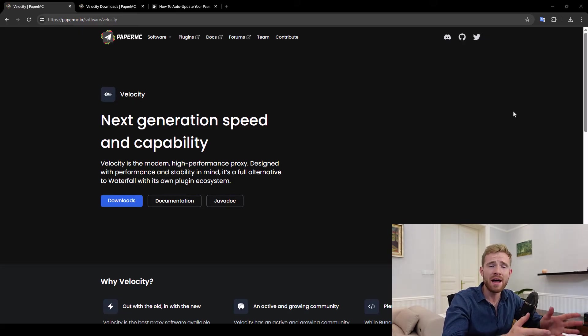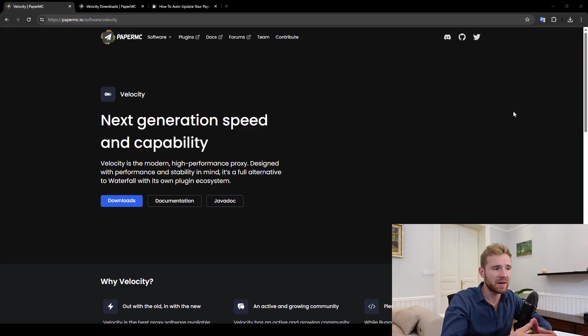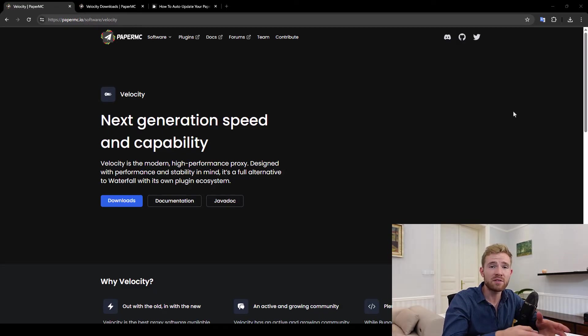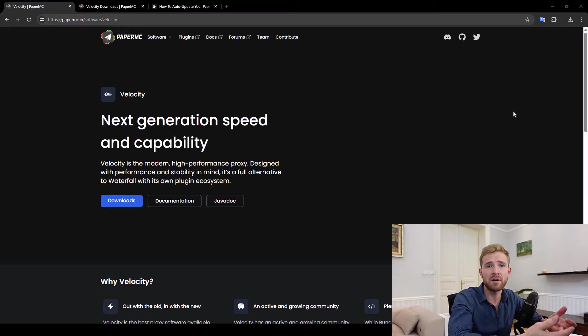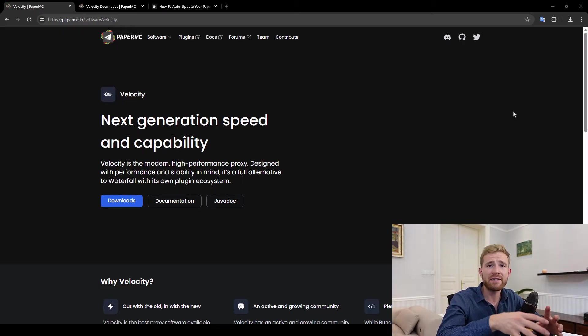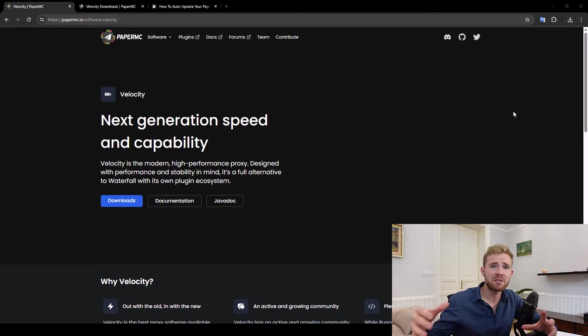First of all, I assume you're new, that's why you're watching this video. To quickly explain what Velocity is, it is a software that runs as a Minecraft server but it connects different Minecraft servers together.